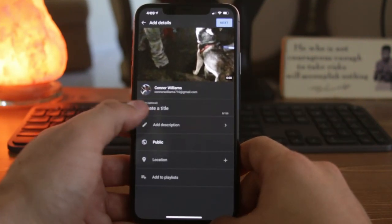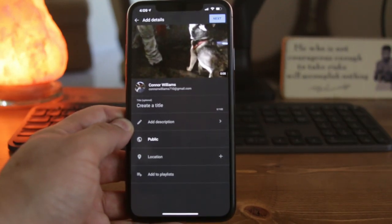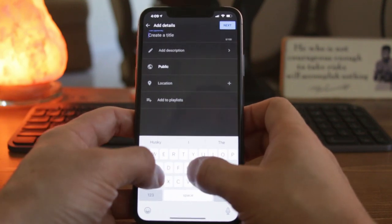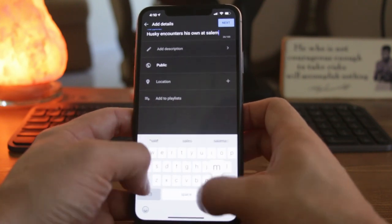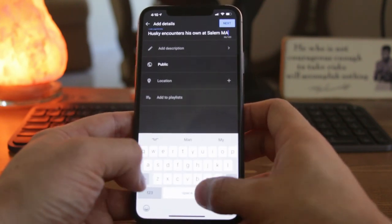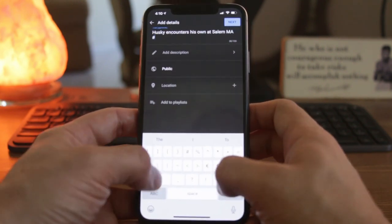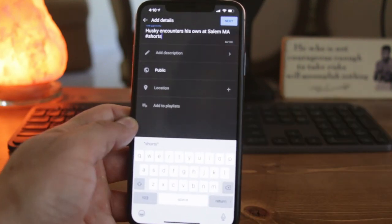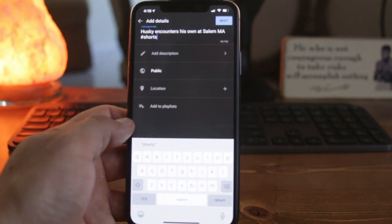As you can see, this is very similar to the YouTube layout when you're uploading a video. So we're just going to go ahead and choose a title — we're going to go with 'Husky encounters his own at Salem.' And you can't forget the hashtag — hashtag Shorts. That's the most important part, because it actually lets YouTube know that it's a short video and gives you a chance to make it on the homepage of Shorts.